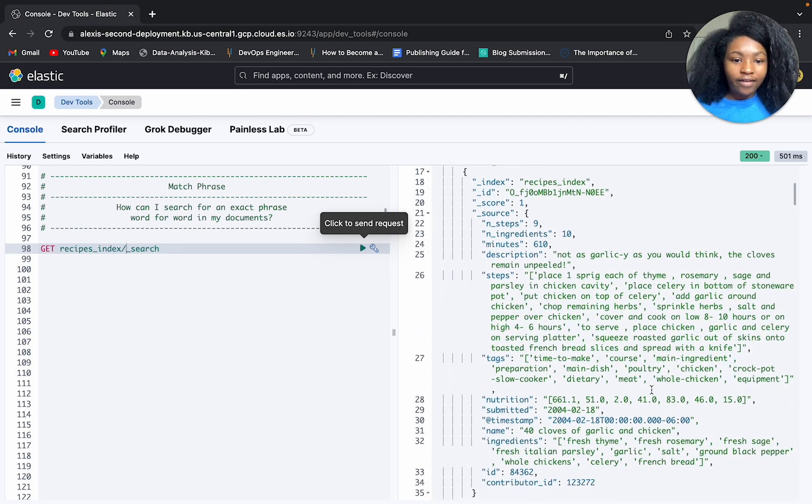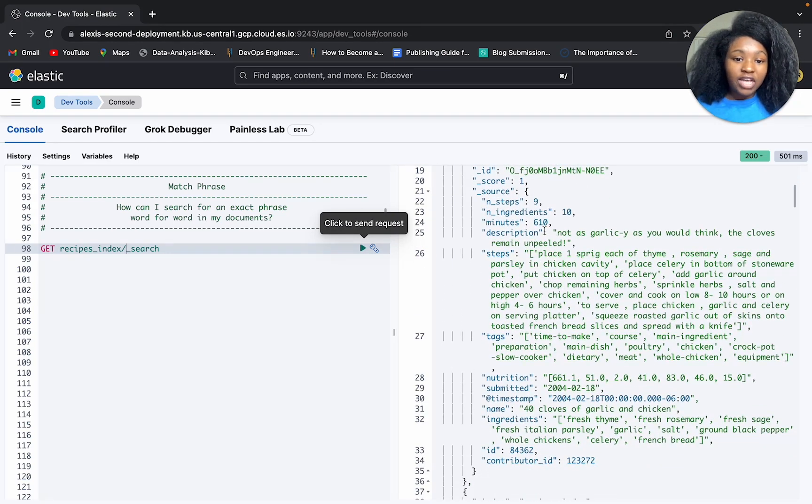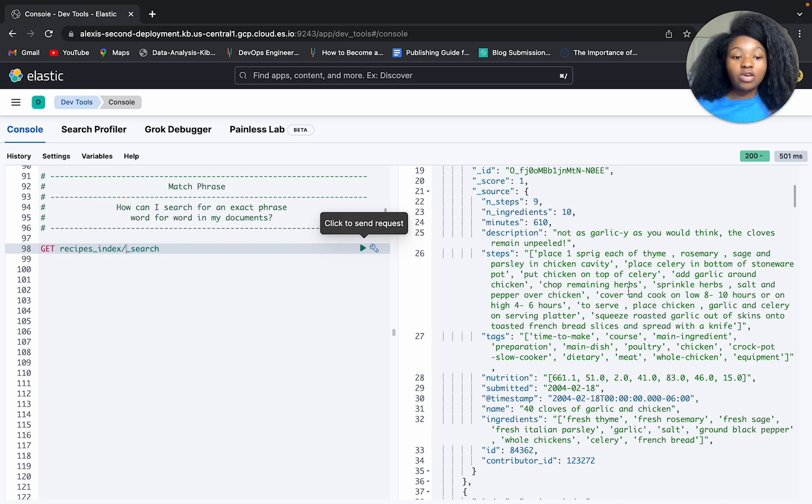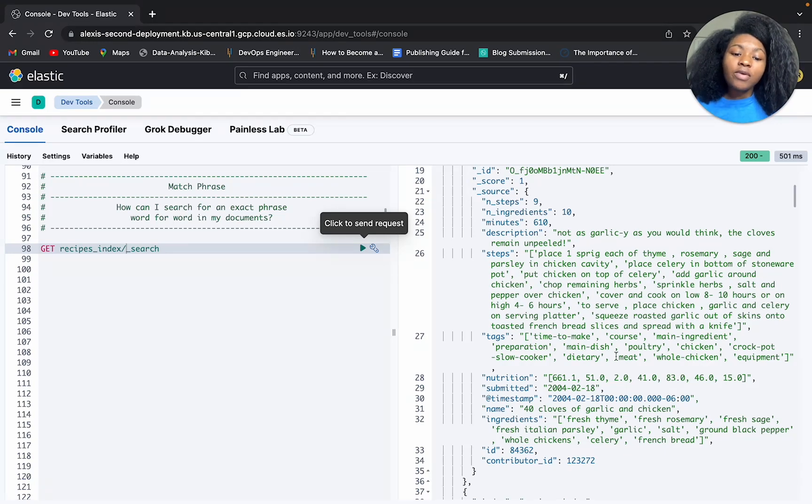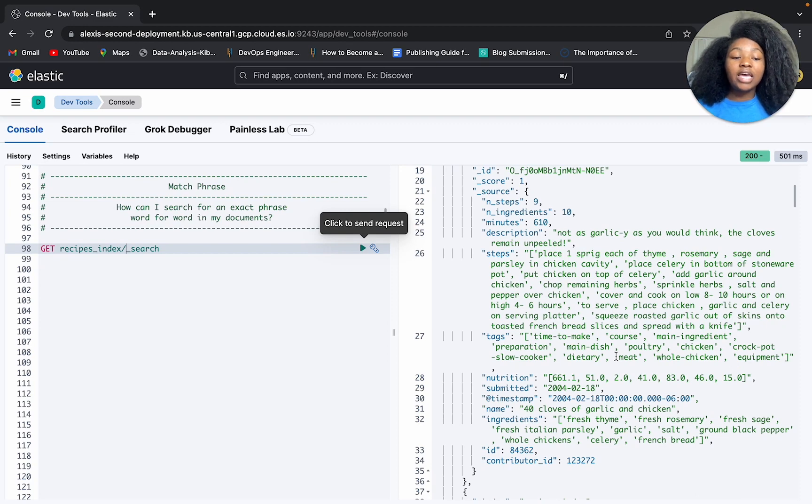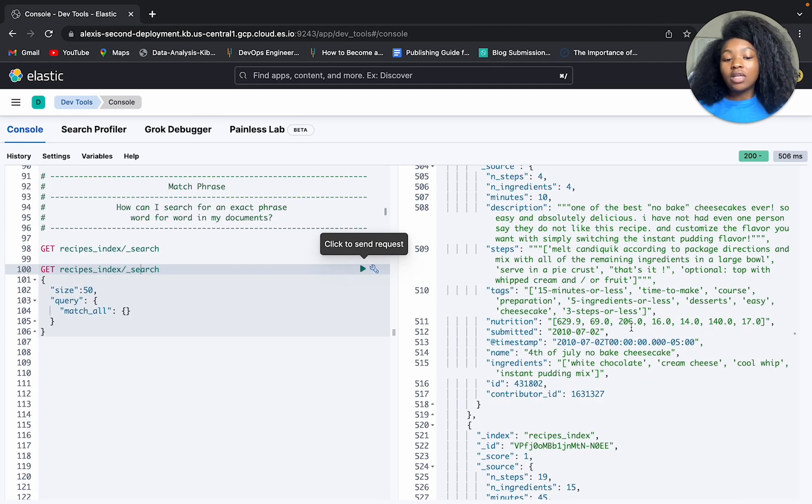All right, so we have a number of steps, ingredients, minutes, description, then we have our actual steps. So it's gonna tell us how to make our recipe. Then we have tags, nutrition, submitted field, name, ingredients, ID, and then the contributor ID.